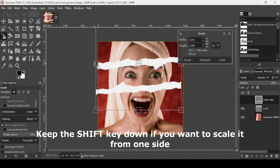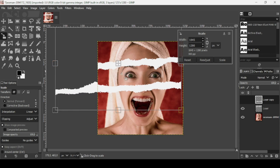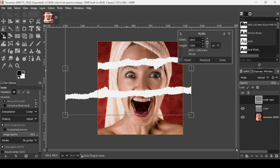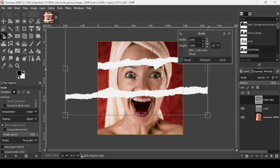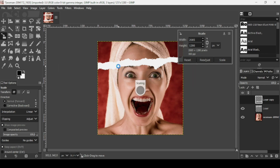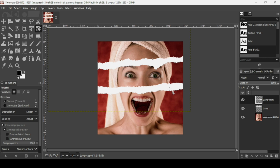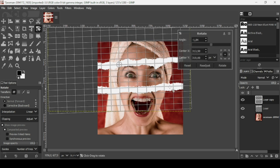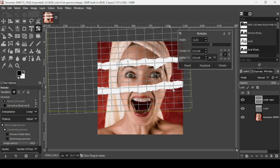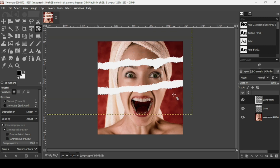Hold the Shift key to move it from one side. Now press Enter, then select the Rotate tool, left-click on the layer, and rotate it. Press Enter when done.